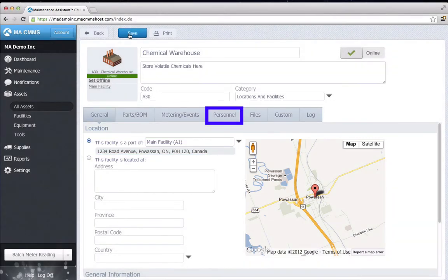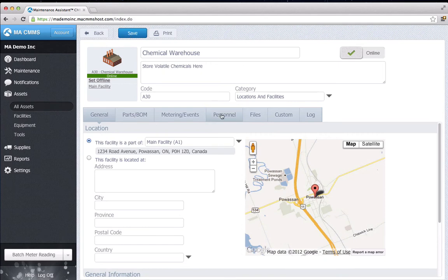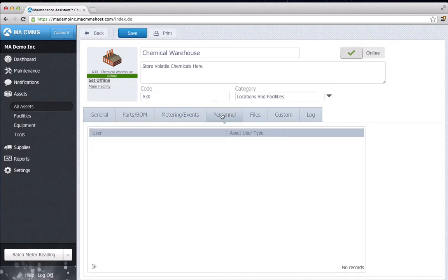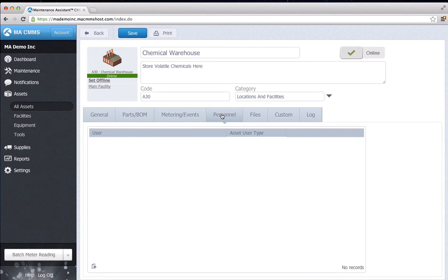In the Personnel tab, I assign users to the chemical warehouse. Assigned personnel are included on any asset related notifications. In this case, I'll add myself to the asset, so I get any notifications relating to the chemical warehouse.